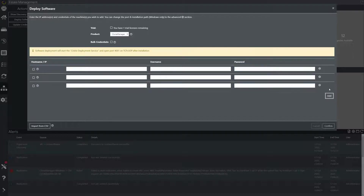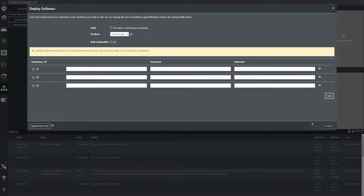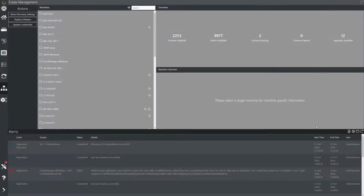You can use the add button to add additional lines here for as many machines as you require, or use the import from CSV option to make mass deployments much easier. Once the deployment has been successful you will see your machines listed in the estate tab shown on screen.